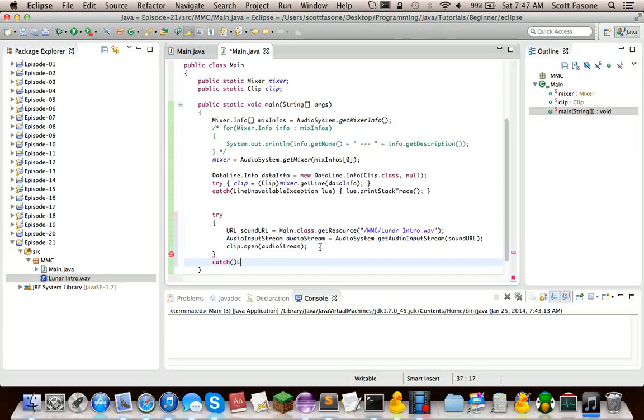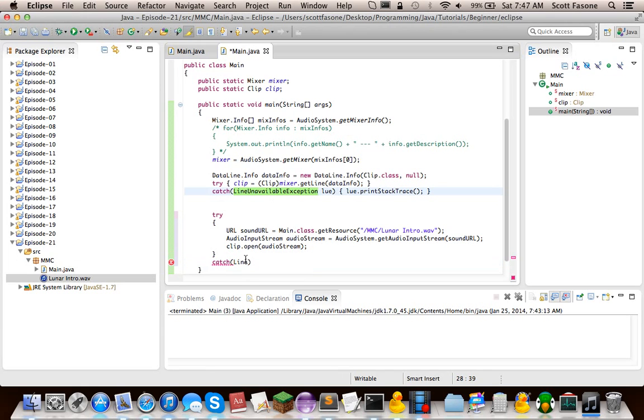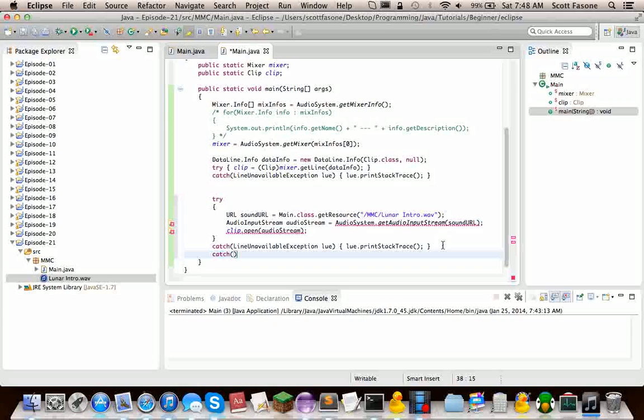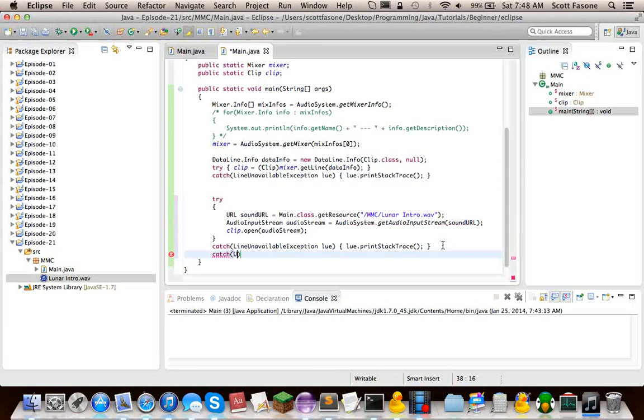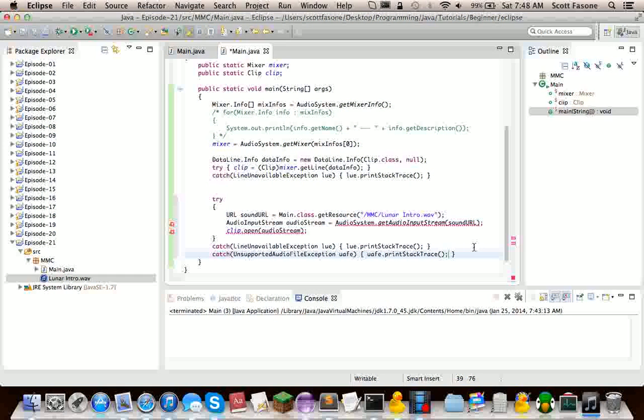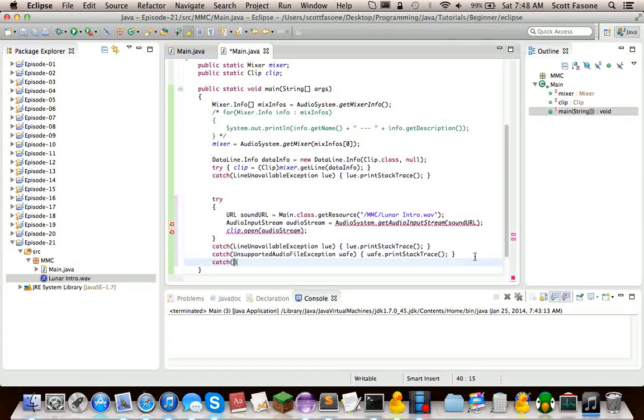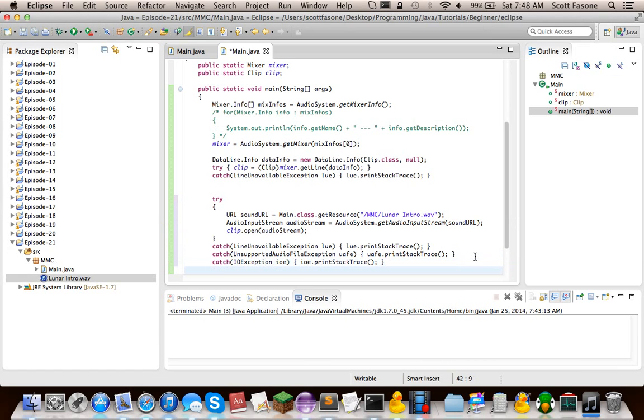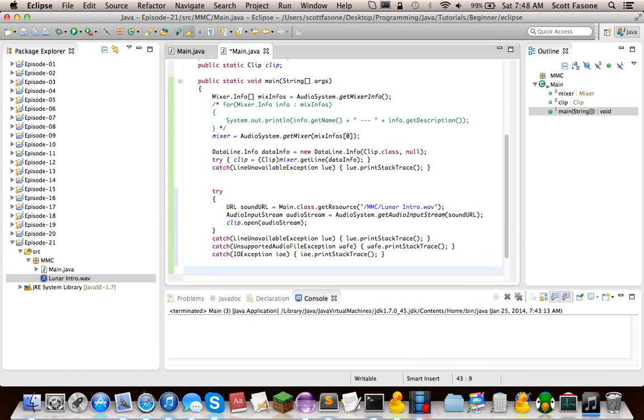Now, we have to catch a lot of exceptions here. Now, I could just say catch exception, but then you wouldn't know what exceptions it could throw. So this can also throw a line unavailable exception. And it can also throw an unsupported audio file exception. And the last thing it can throw is an I.O. exception. Now all those errors are gone.